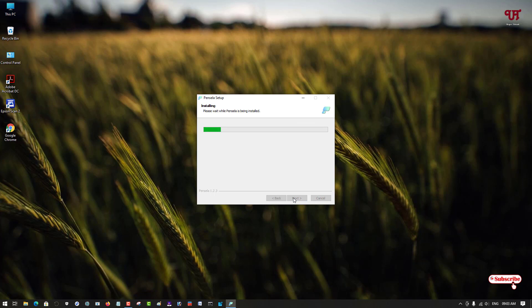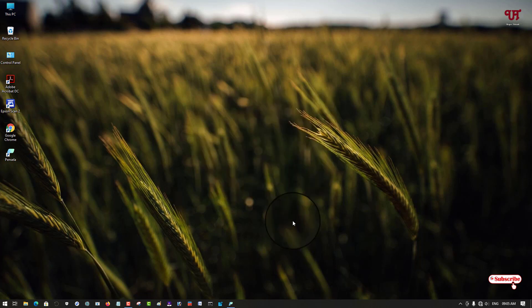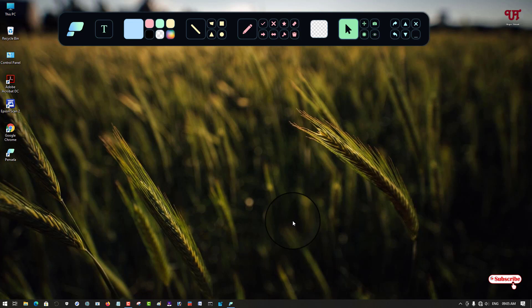Wait for a few more seconds until the complete installation is done. So finally our software has been installed successfully. You can just click on Finish and now it will start running.